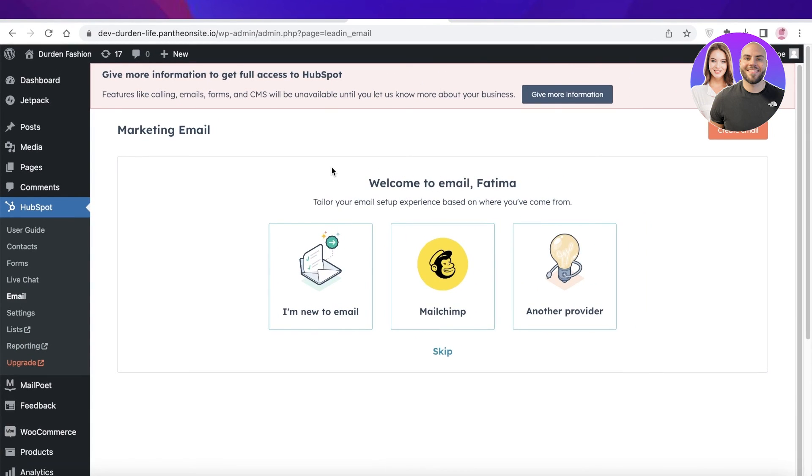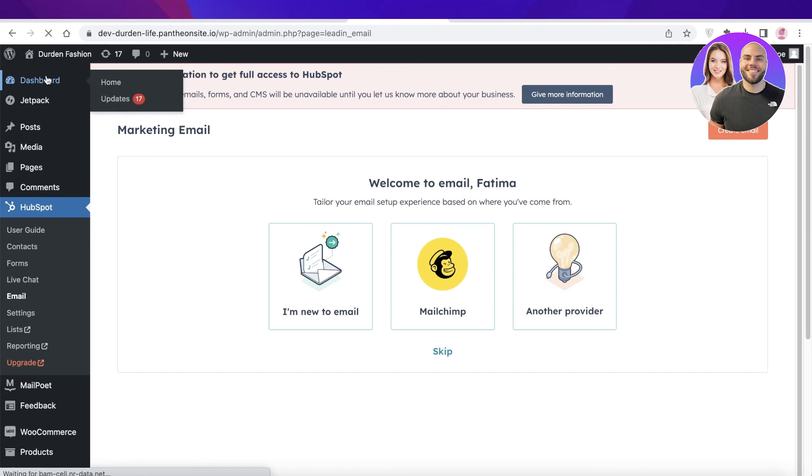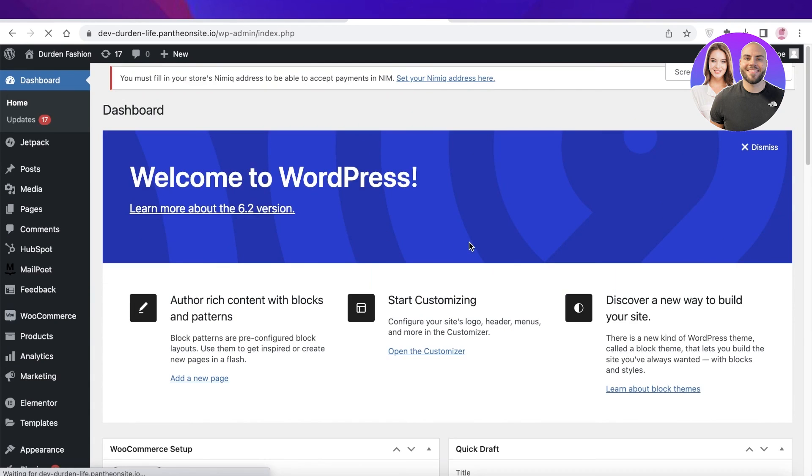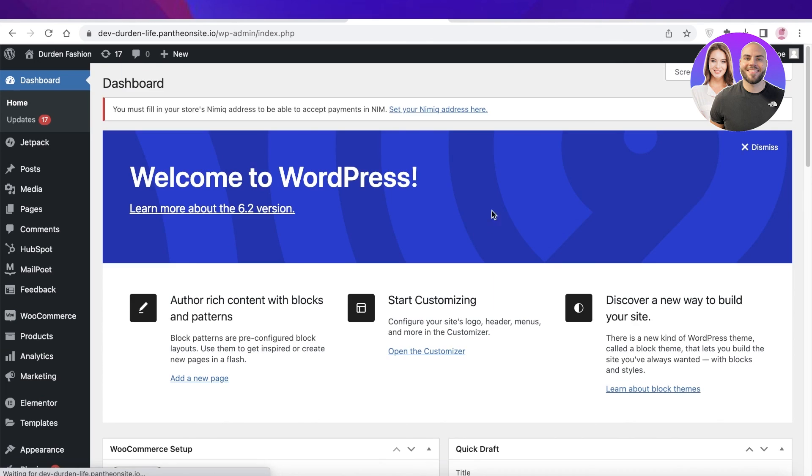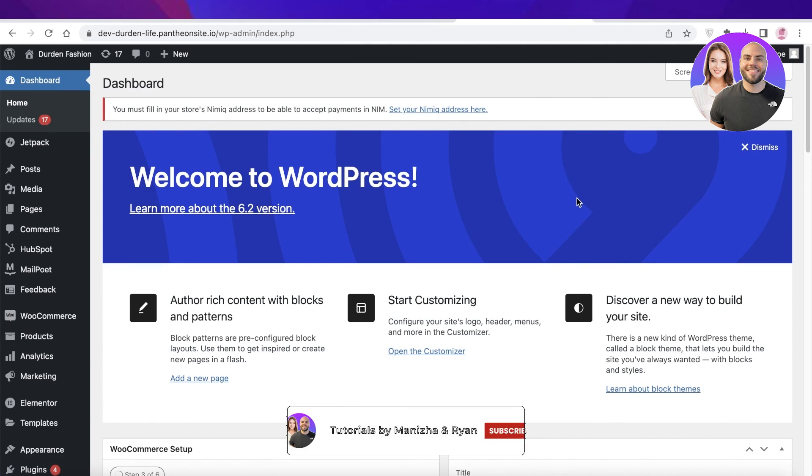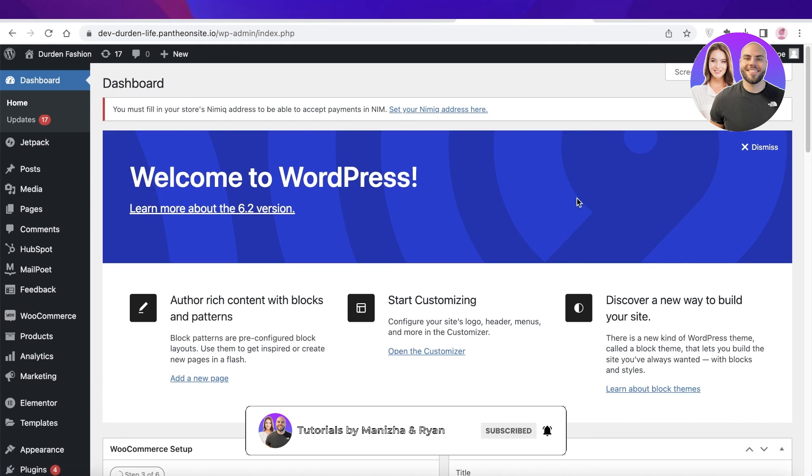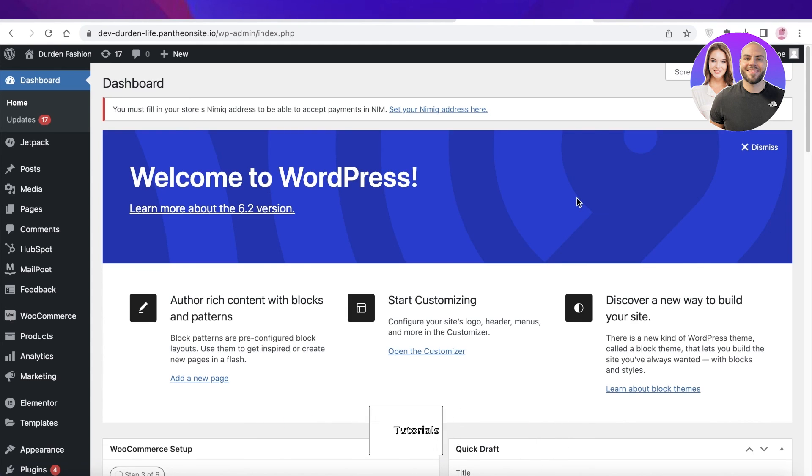So I hope you guys have found this video helpful and you are now able to get started with connecting HubSpot to your WordPress website. Make sure to leave a like and subscribe to our YouTube channel. And if you have any questions or queries, leave those in the comment box down below and I will catch you guys in the next video.